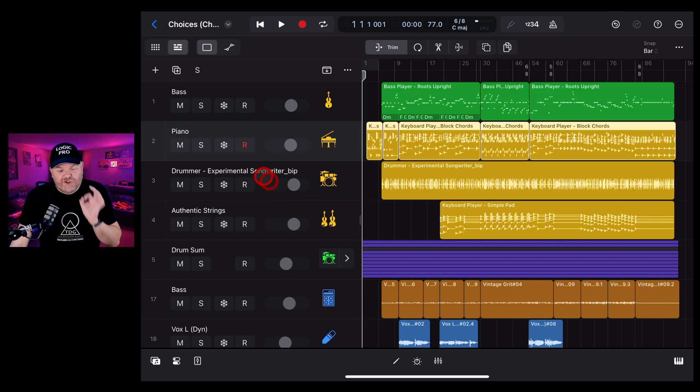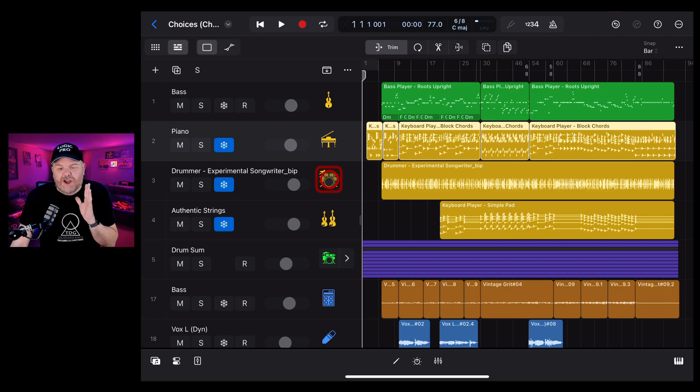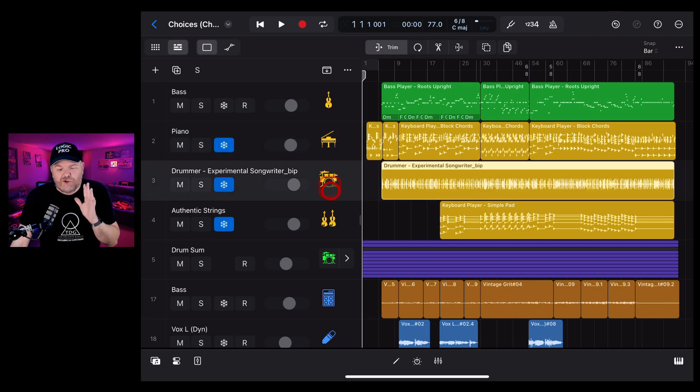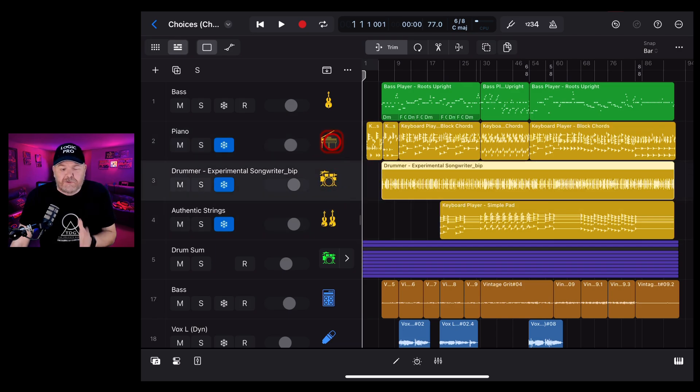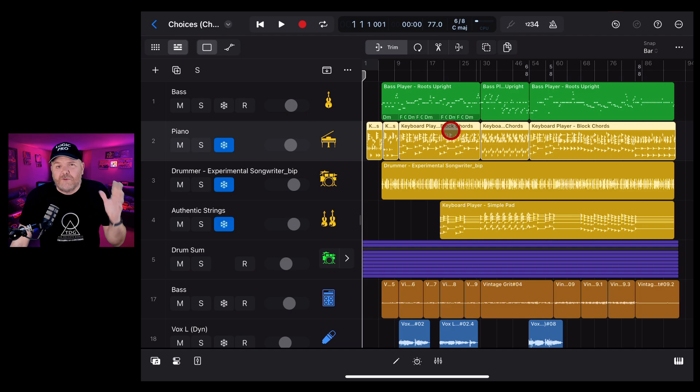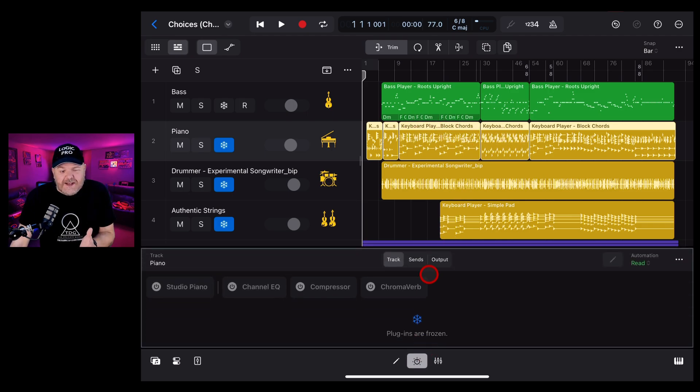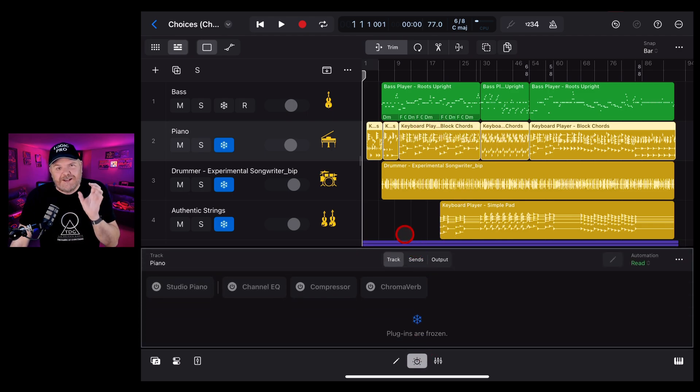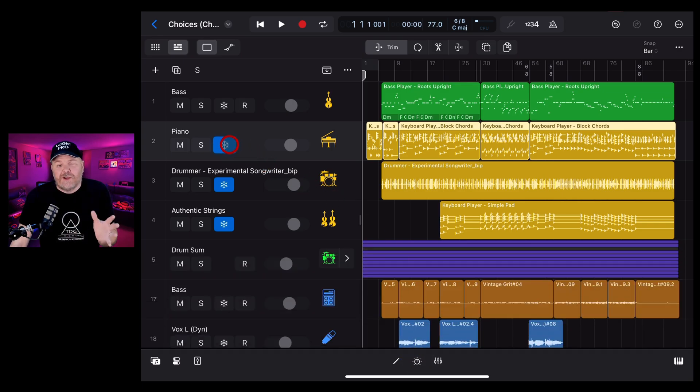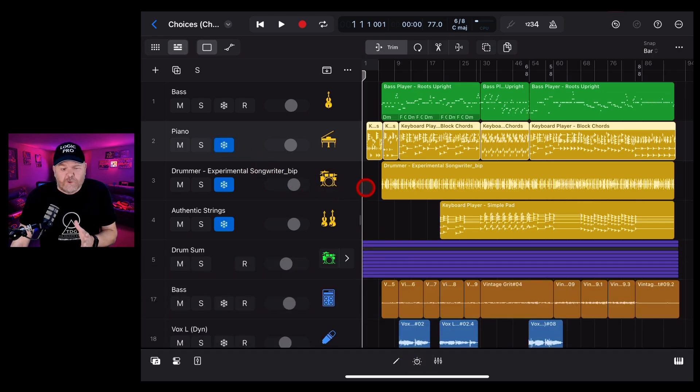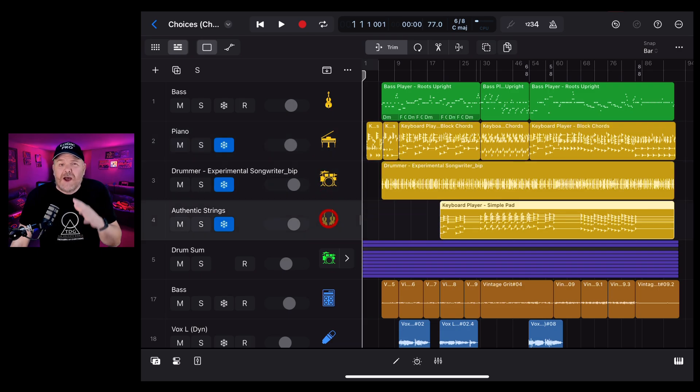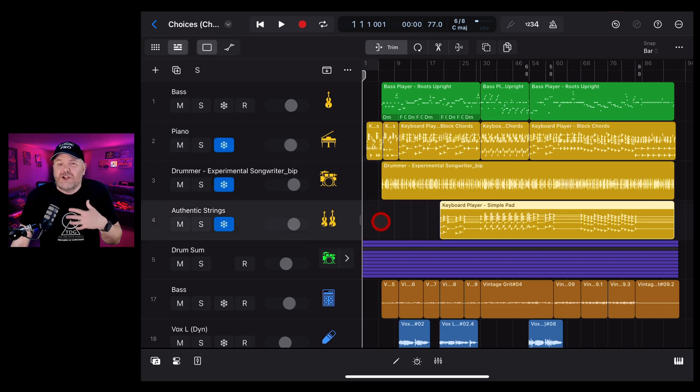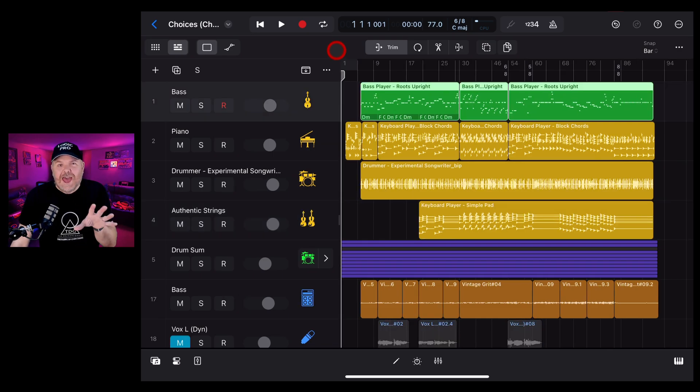What is freezing a track and why would you do it? Freezing a track converts each track into a high resolution audio file. This means that instead of it having to process all of the virtual instrument settings, all of your plugin settings, they're all frozen in time and you can't make any changes to them until you unfreeze the track. Now this is useful because it uses a whole lot less processing power and a whole lot less memory. So it means your Logic Pro is going to run a lot more efficiently. So how do you freeze a track?